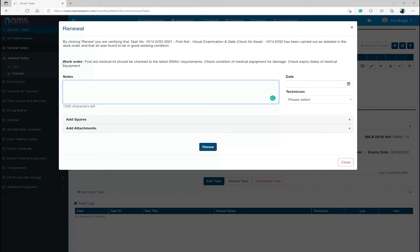Below you will see a copy of the work order instructions. First Aid Medical Kit should be checked to the latest DMACC requirements, check condition of medical equipment for damage, check expiry dates of medical equipment. Once the physical task has been completed,